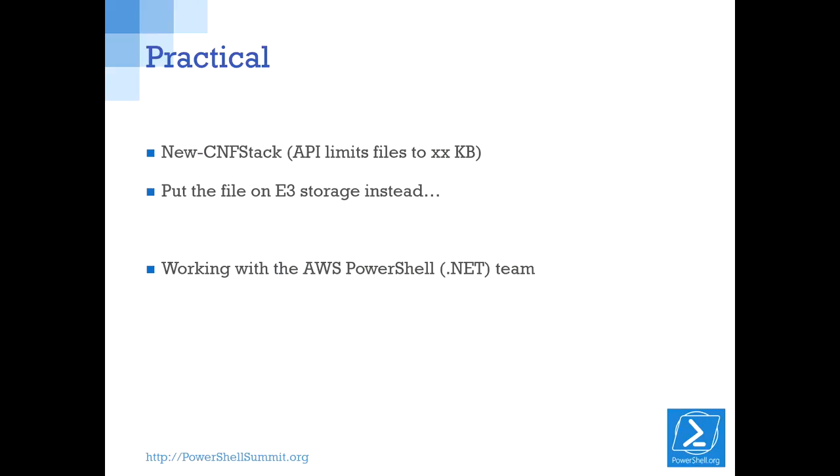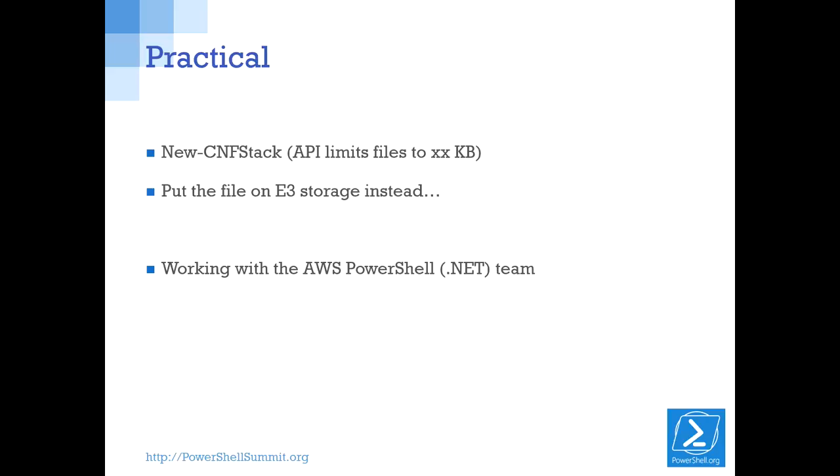Only the API is limited to, I believe it was 32 KB. The file. And trust me, when you have a few subnets, maybe one server, et cetera, you'll hit 32 KB very quickly. So, solution, put the file on E3 storage. And tell the CloudFormation stack instead to, hey, I've got a file on E3 storage. Use that one. What a lot of people don't know, is that if you use new CFM stack without hitting the API limit, in the background, it places the file on E3 storage. So it's a rather annoying limit in the API. And it is, technically it is documented, but not very well.